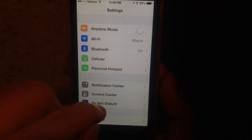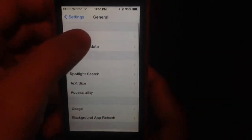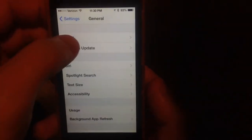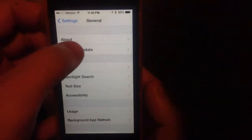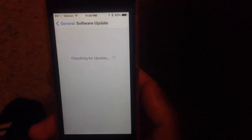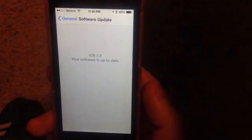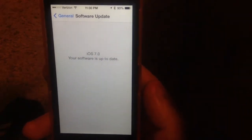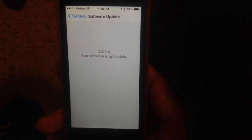If you head over to General and look for an update, I'm going to have to actually connect to the computer to be able to update. It tells me my software is up to date here on iOS 7 — it's not giving me the option to update to 7.0.2.